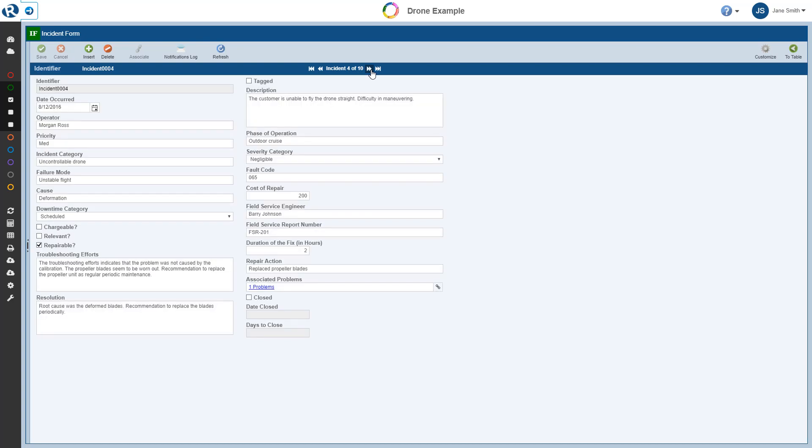Note, for example, here for Incident 2, many of the fields are editable. This incident has not yet been closed. When we are done reviewing the incidents in the form view, we can return to the Incident table by clicking the To Table button in the toolbar.